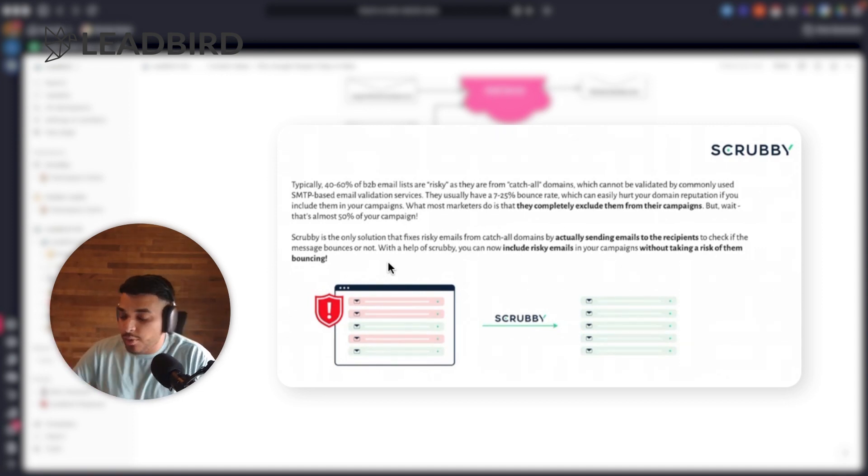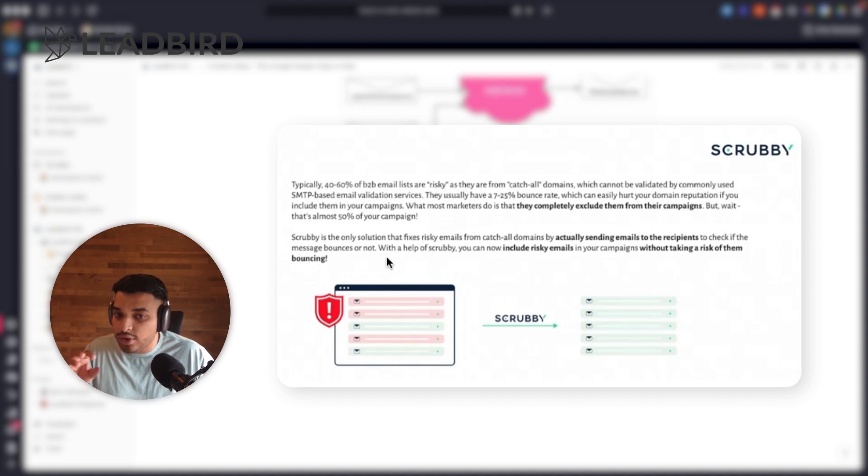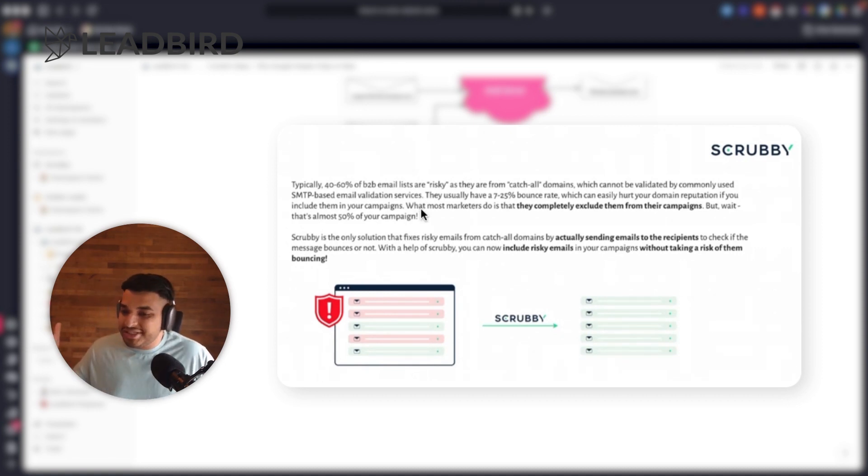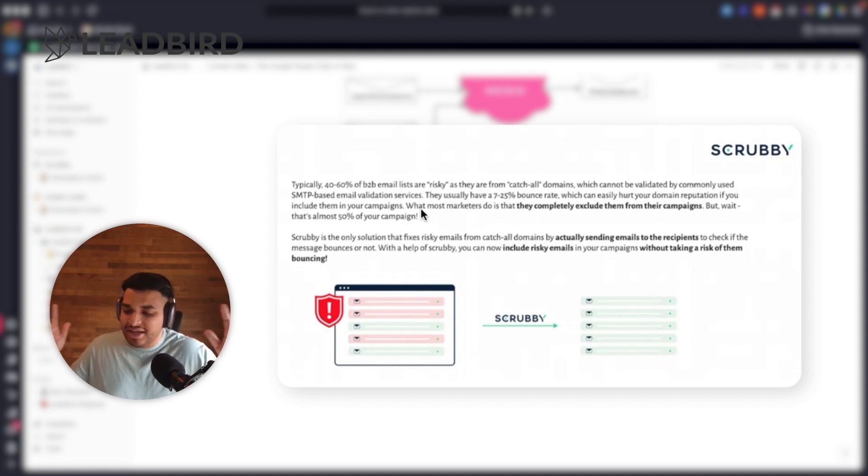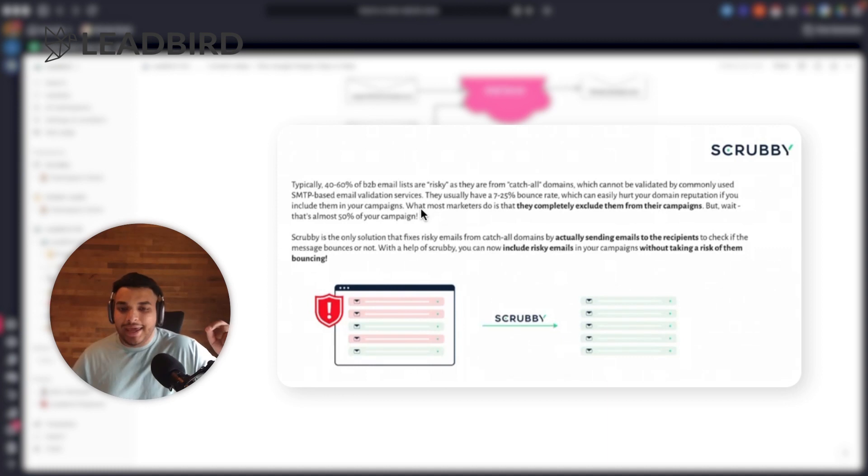And a lot of people will say they could do catch-all validation, but they're just kind of doing things like Google People Chips or just some random metrics and guesses that really aren't accurate. This is strictly the only way to validate catch-all emails.